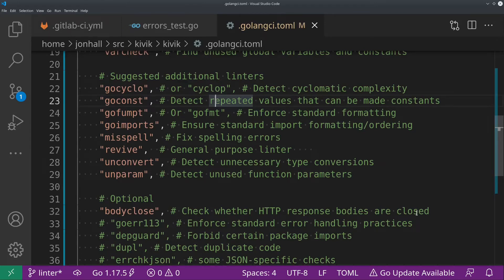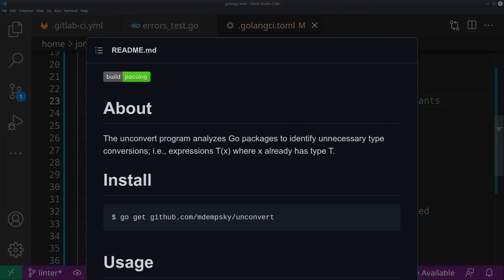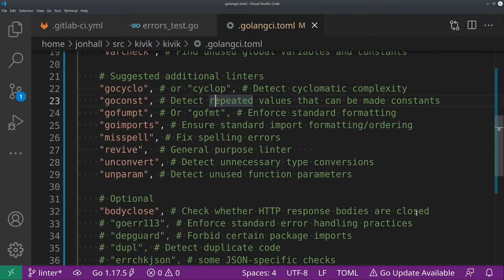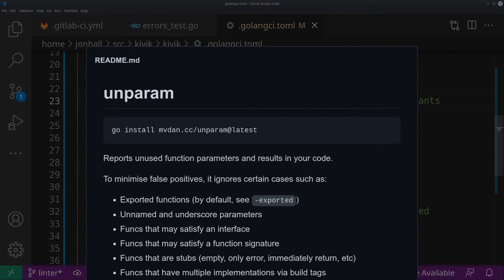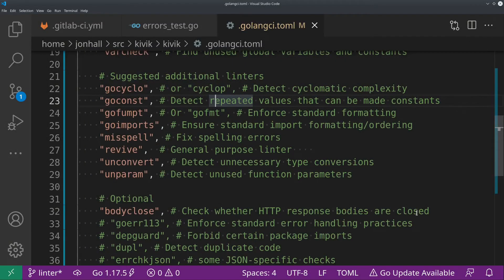Unconvert is a fine one. It tells you when you are unnecessarily doing a type conversion. So suppose you maybe have a number and you convert it to a float, but it's already a float. Then you don't need to do that conversion. This will tell you about that. So it's especially useful with things like when you're working with time or duration, things like that, where it's not always obvious exactly what the underlying type is. This will help you clean up your code in that way. And then Unparam is another one I like. This one will tell you when you have unused function parameters. So maybe you have a function that takes three arguments and only one of them is used. This will tell you. So you can either remove the unused arguments or use the blank identifier to indicate that you know they're unused. So it just helps you tighten up your code and remove unused cruft.